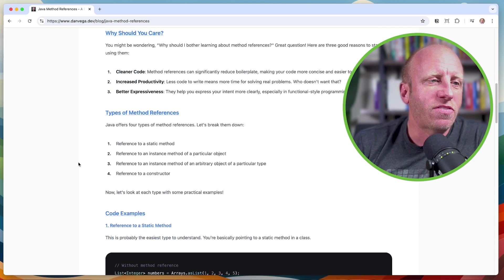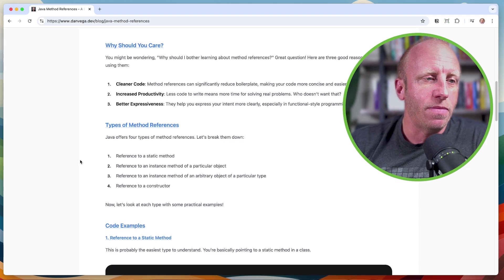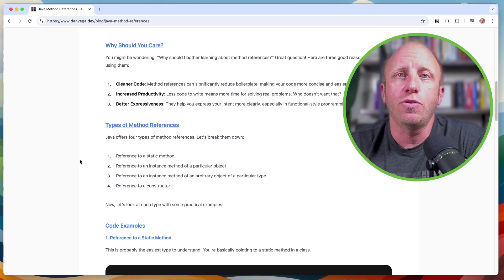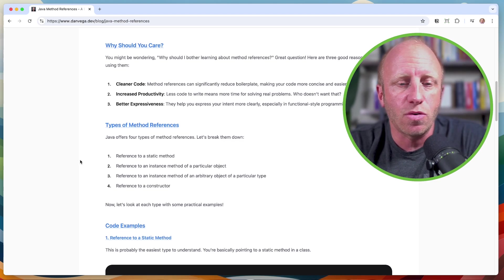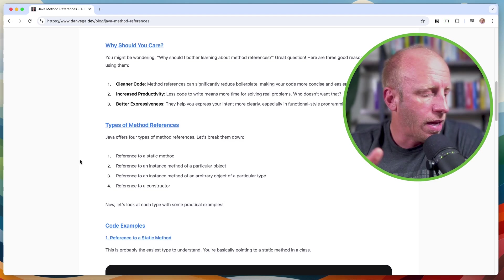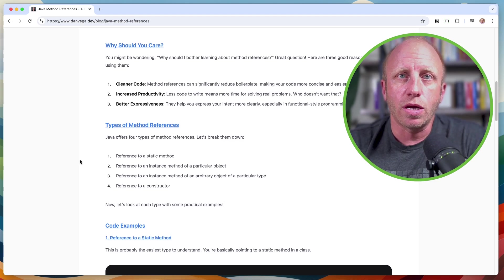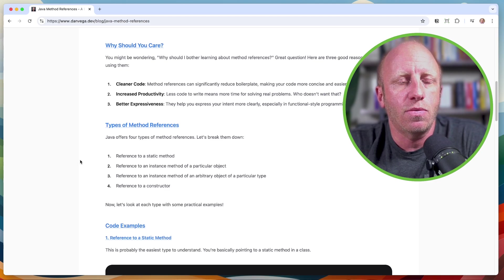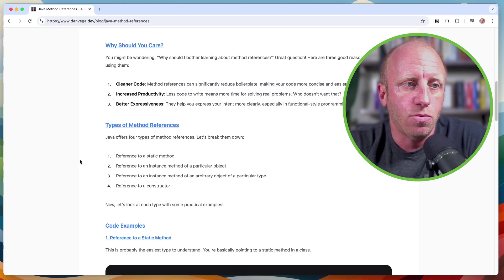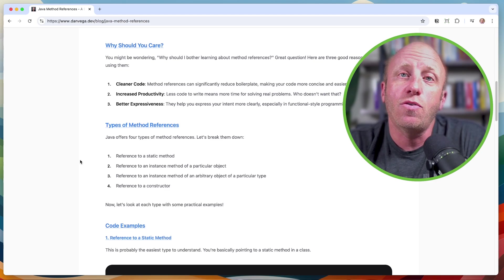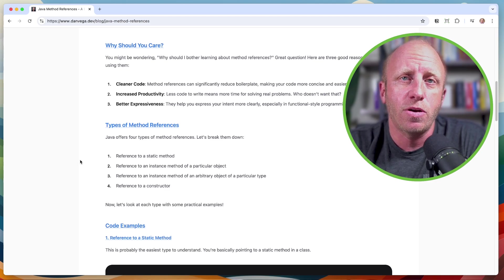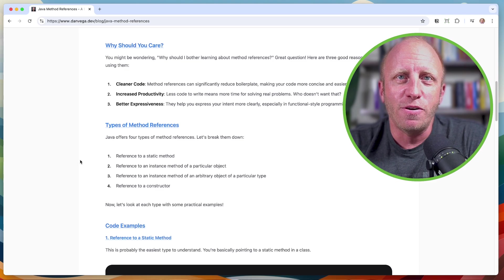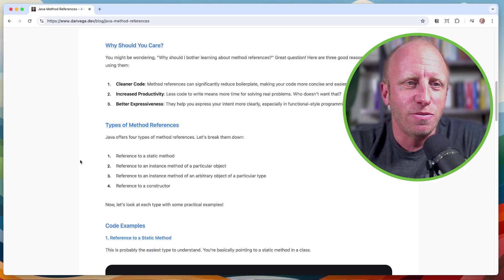So there are basically four types of method references, and we are going to go through these in this tutorial. And to do so, we're going to create a new Java project. And from there, we'll talk about these four with some code examples. So what are we waiting for? Let's write some code.